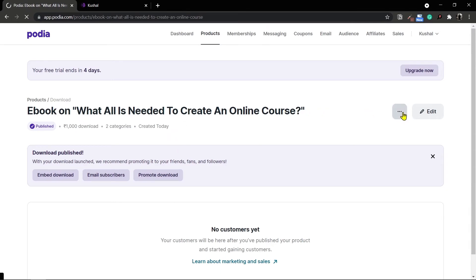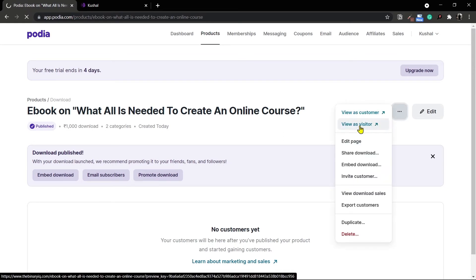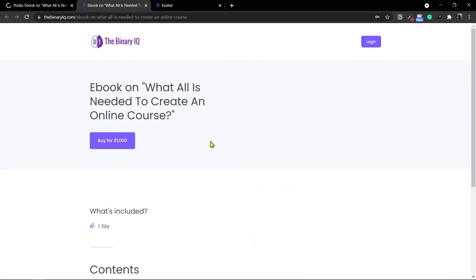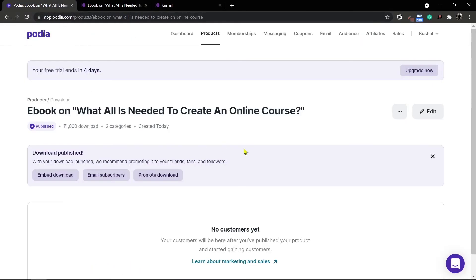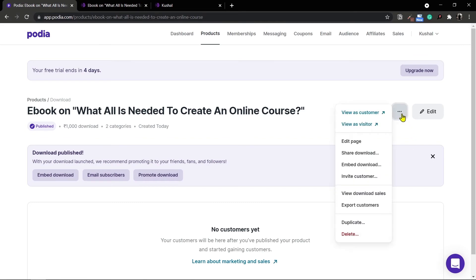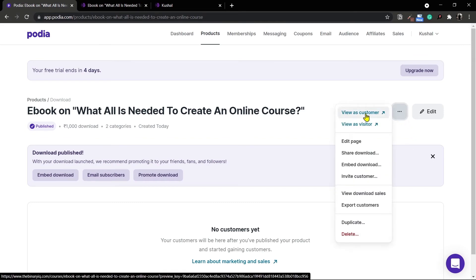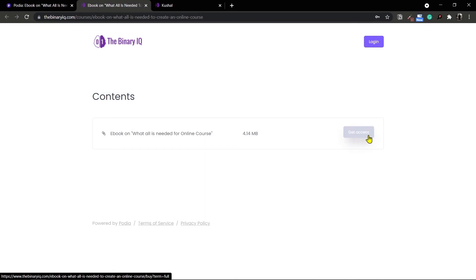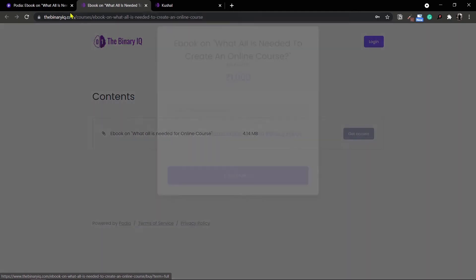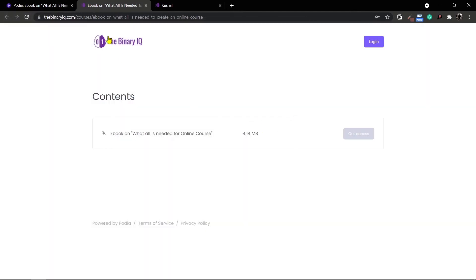If I want to see this digital download again I can use these three dots and view it as a visitor. This is the sales page the visitor will see. I've already shown you how to create a sales page in Podia — you can go ahead and create one for this product as well. Let's also view the product as a customer. A customer will see the product with the option of getting access, and once logged in they can download it right from there.